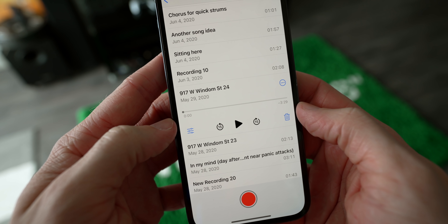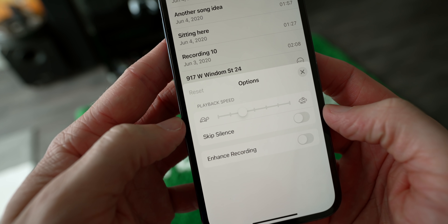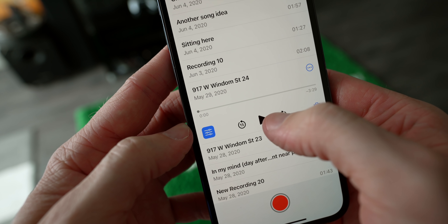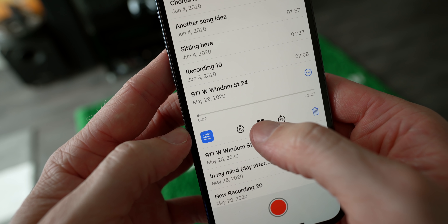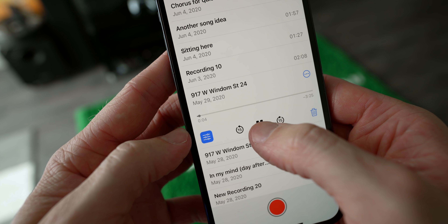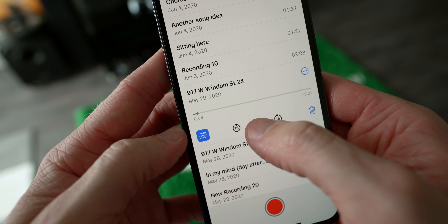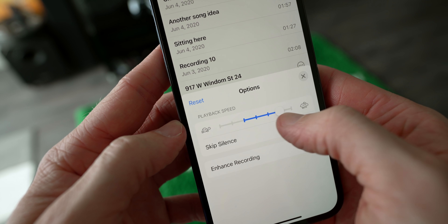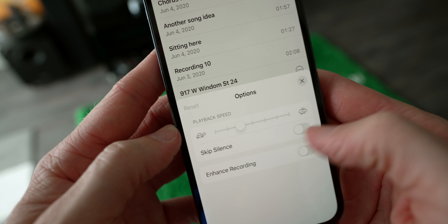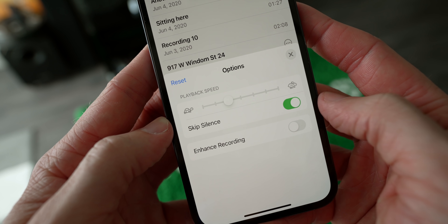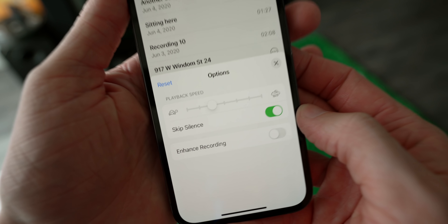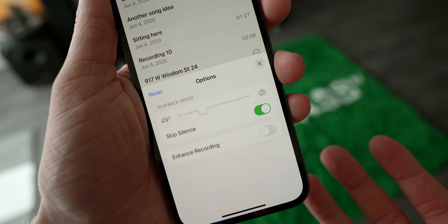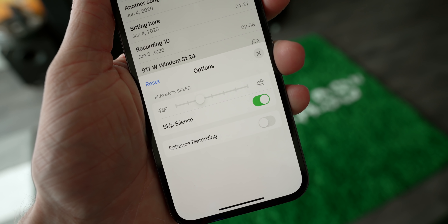Inside of the Voice Memos app, there are some fresh options. First, adjusting the playback speed — if you want it really fast, you can do that. You can put it back to normal speed and it shows you which direction you went. There's also a Skip Silence feature that removes silences the app detects from your recordings, which can be really helpful if you left the recording on but there was something useful in the middle.